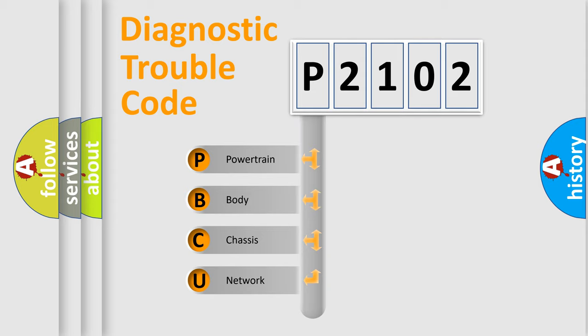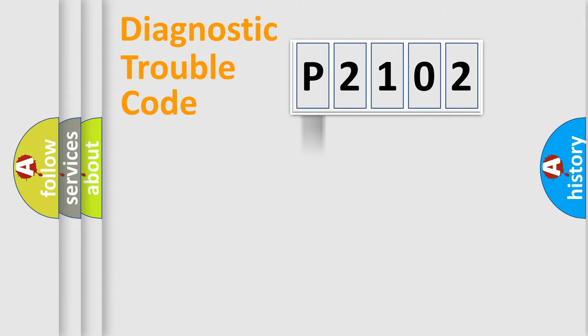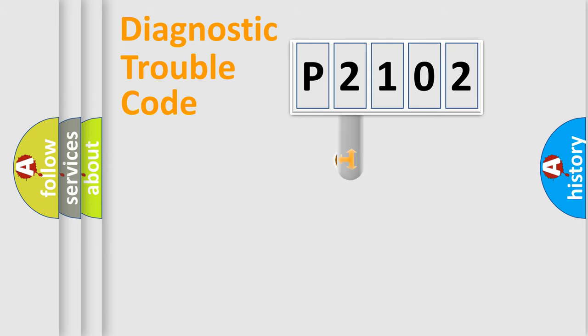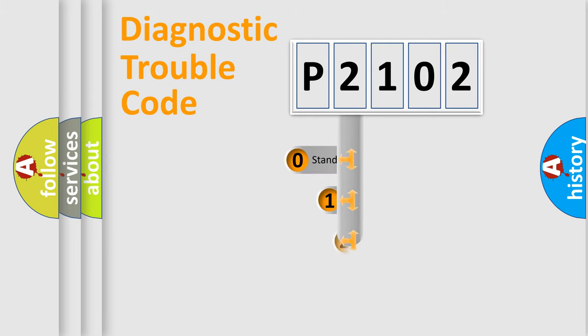We divide the electric system of automobile into four basic units: powertrain, body, chassis, and network. This distribution is defined in the first character code.